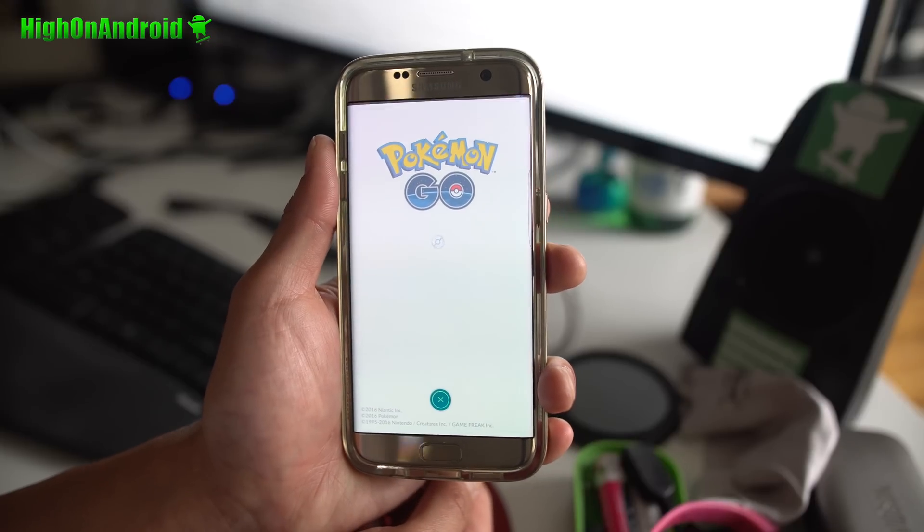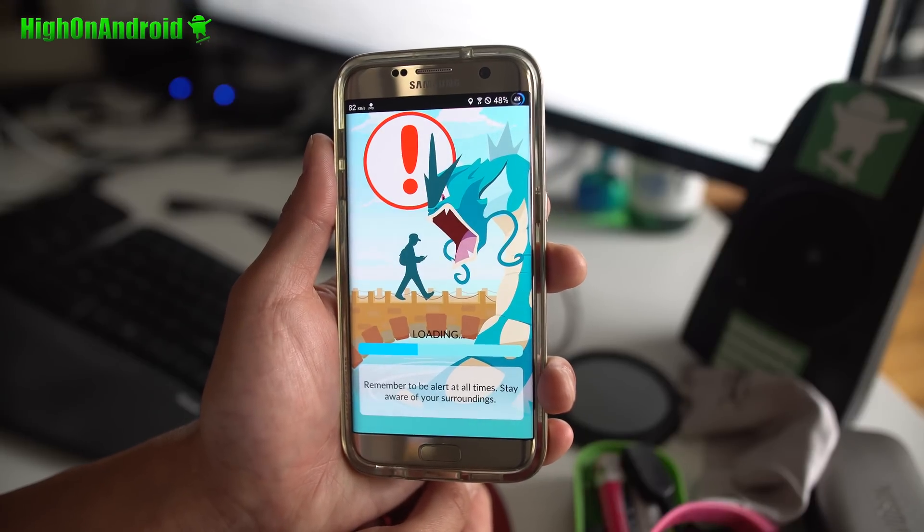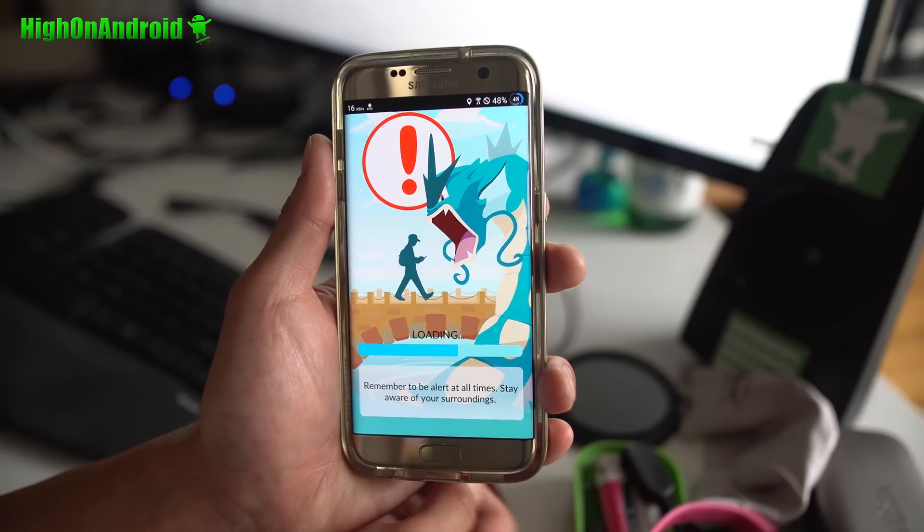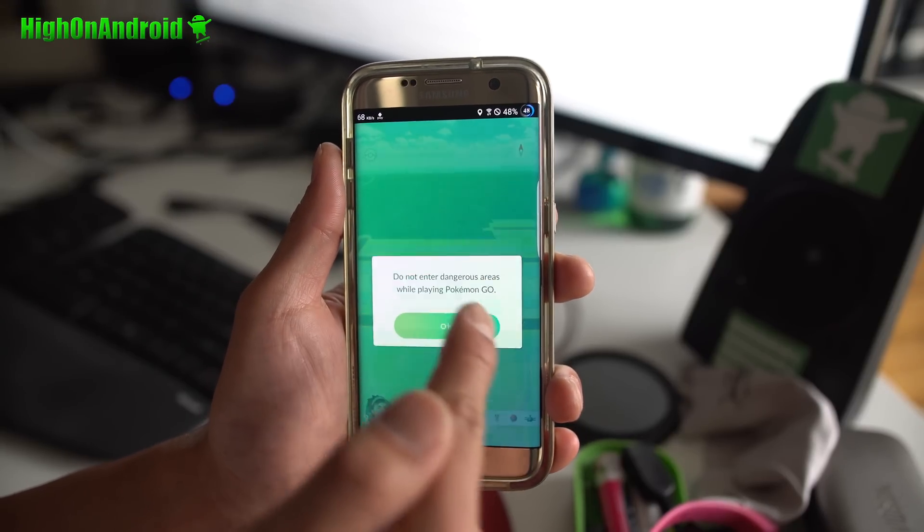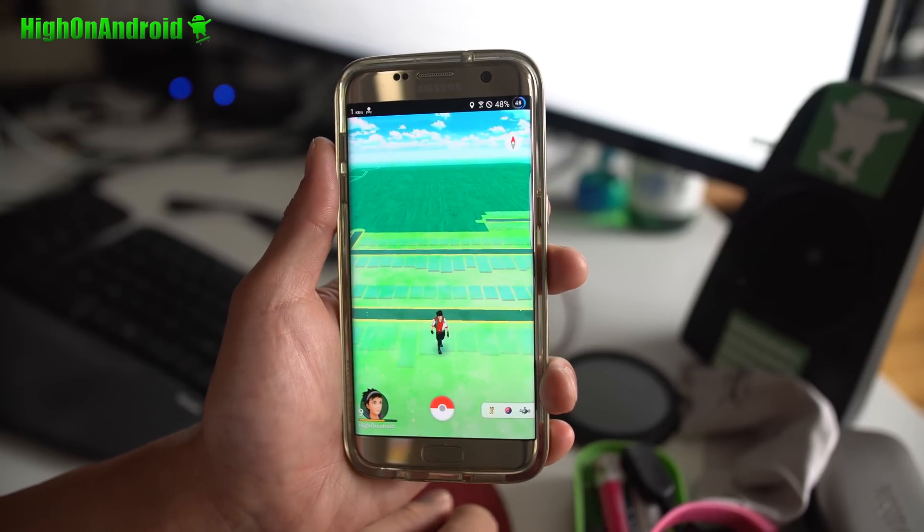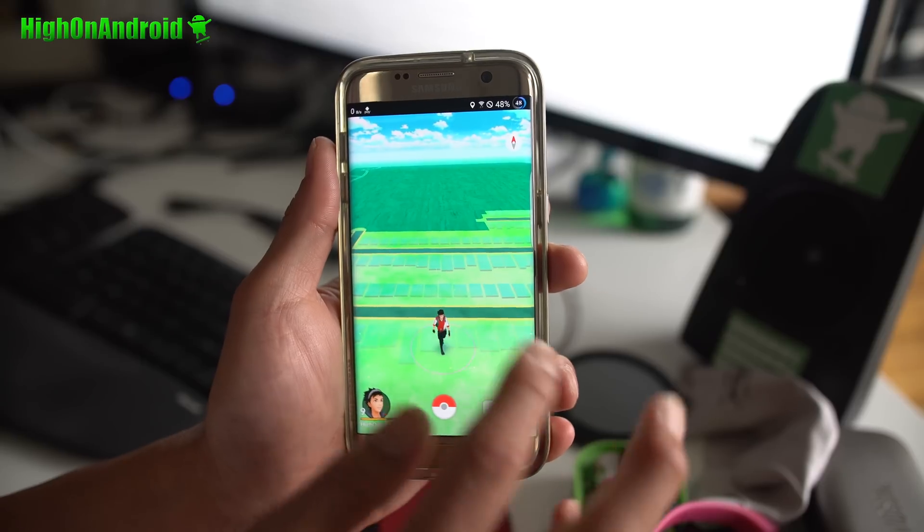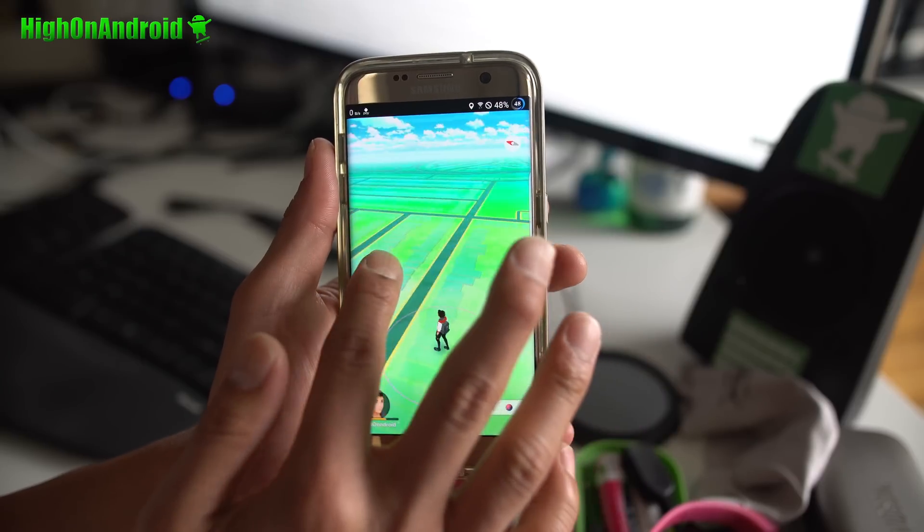Watch this. And boom, shakalaka, baby. And there you go. Now you can play Pokemon Go.